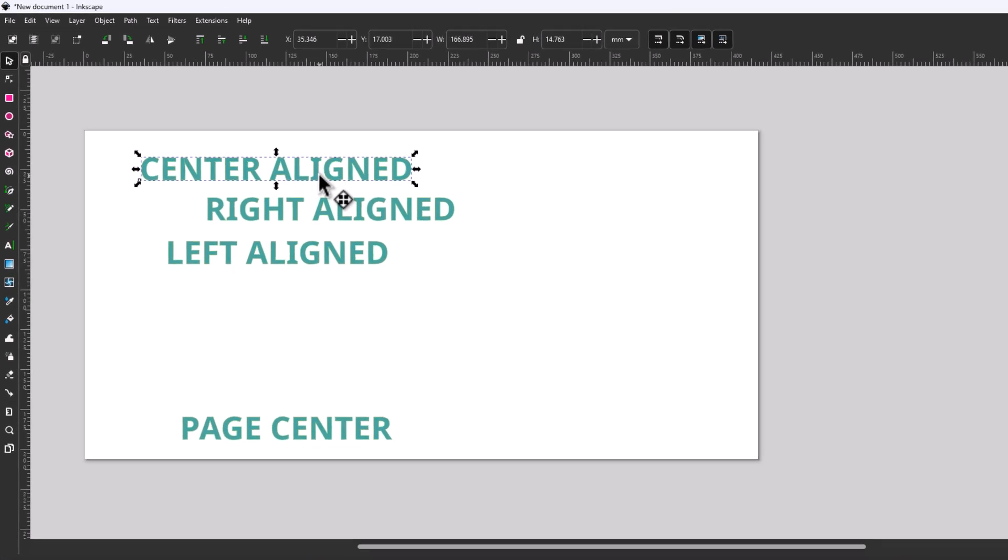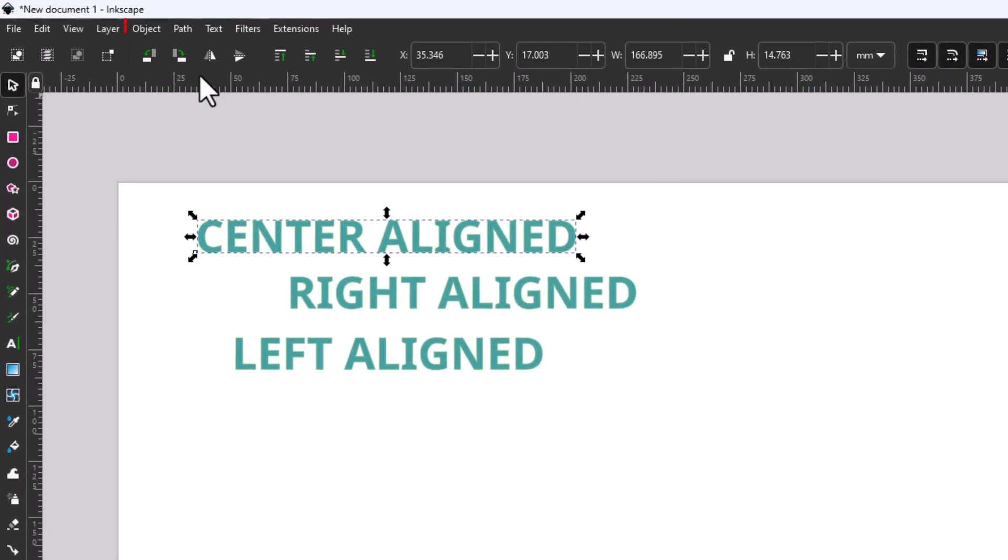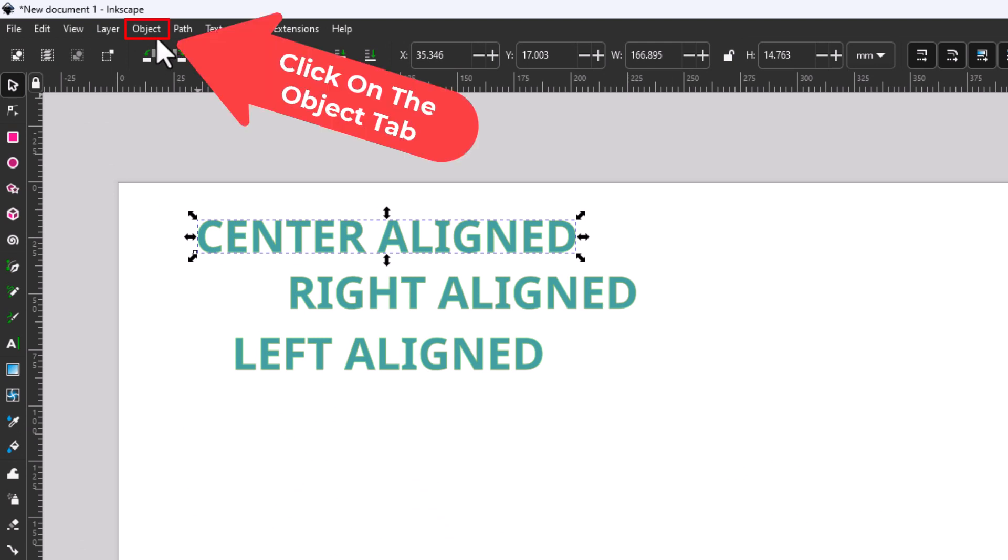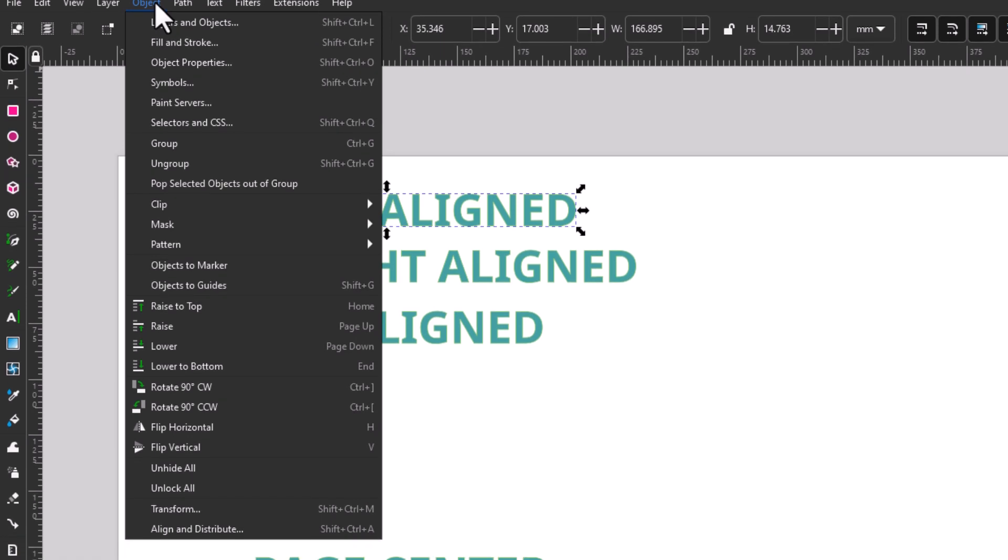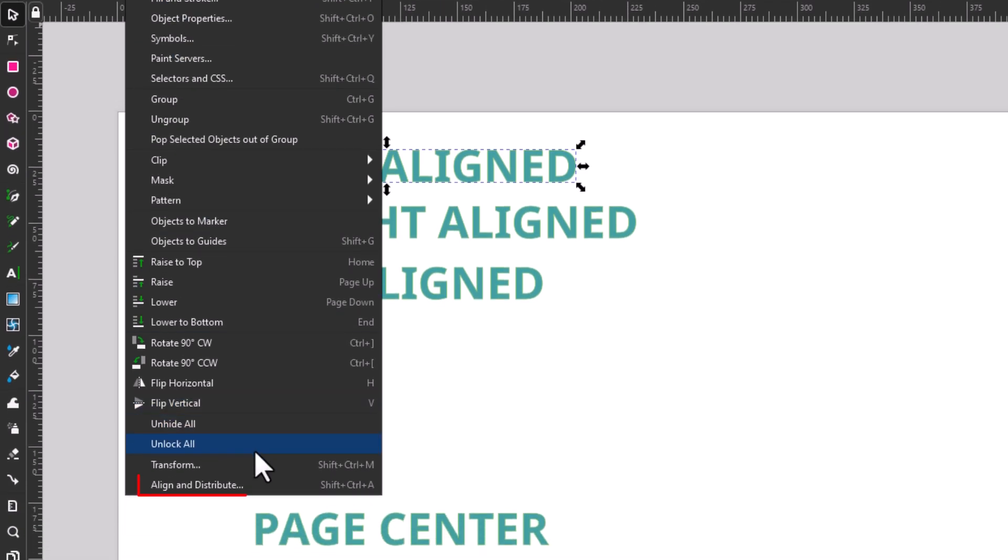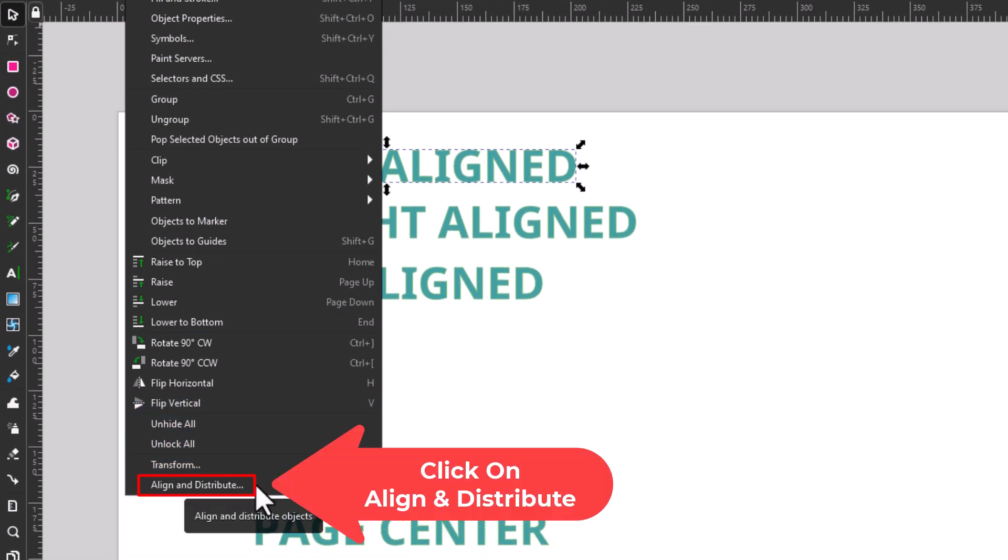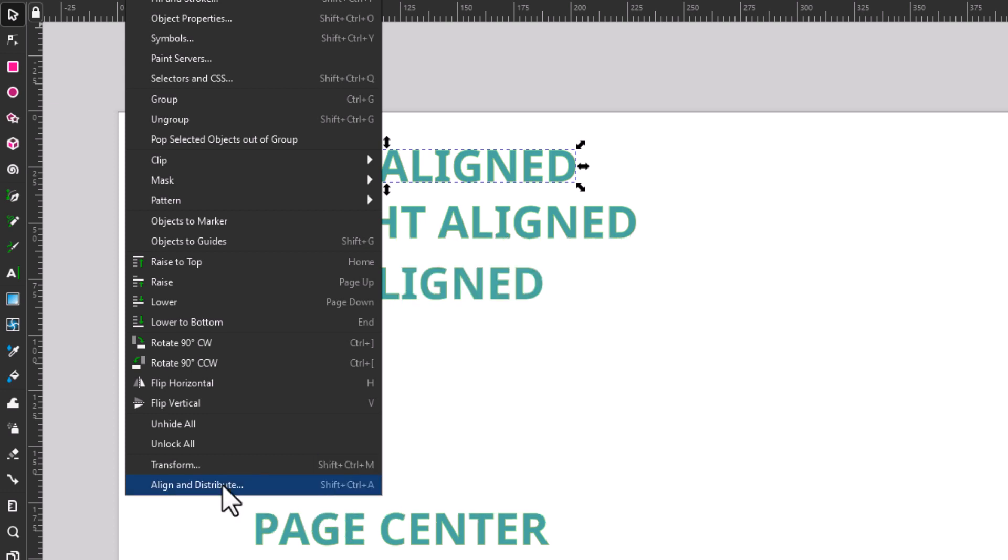The next thing you want to do is go up to the Object tab up top. Click on Object, then go down to where it says Align and Distribute. The keyboard shortcut for Align and Distribute is Shift plus Control plus A. I'm going to click on Align and Distribute.